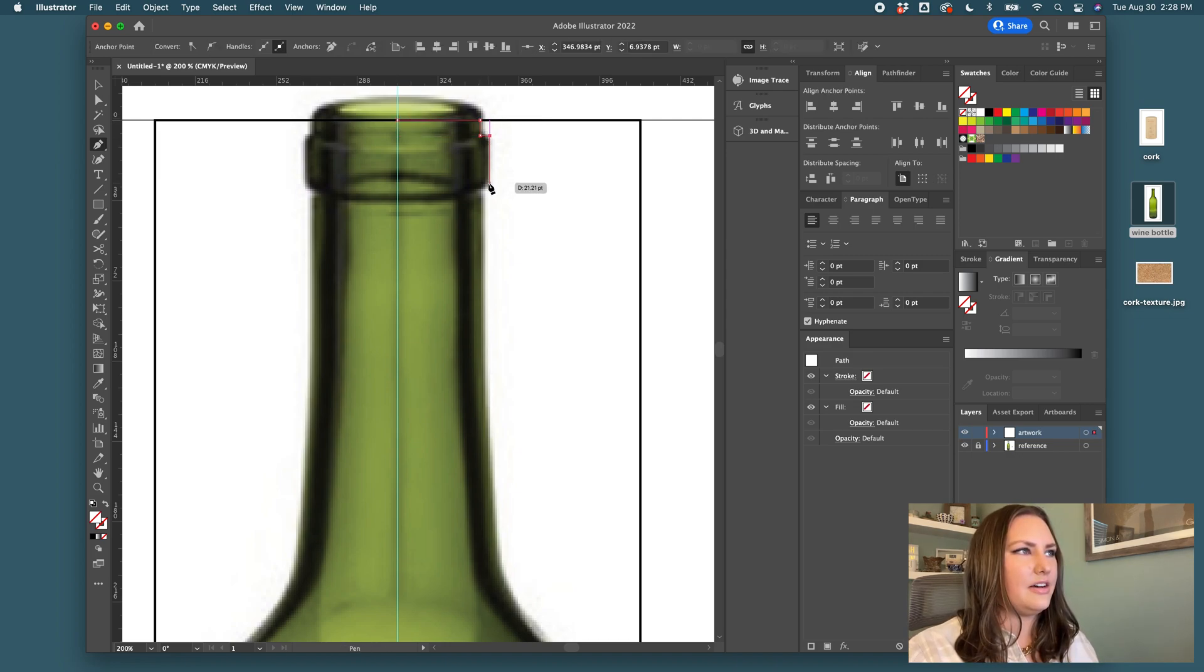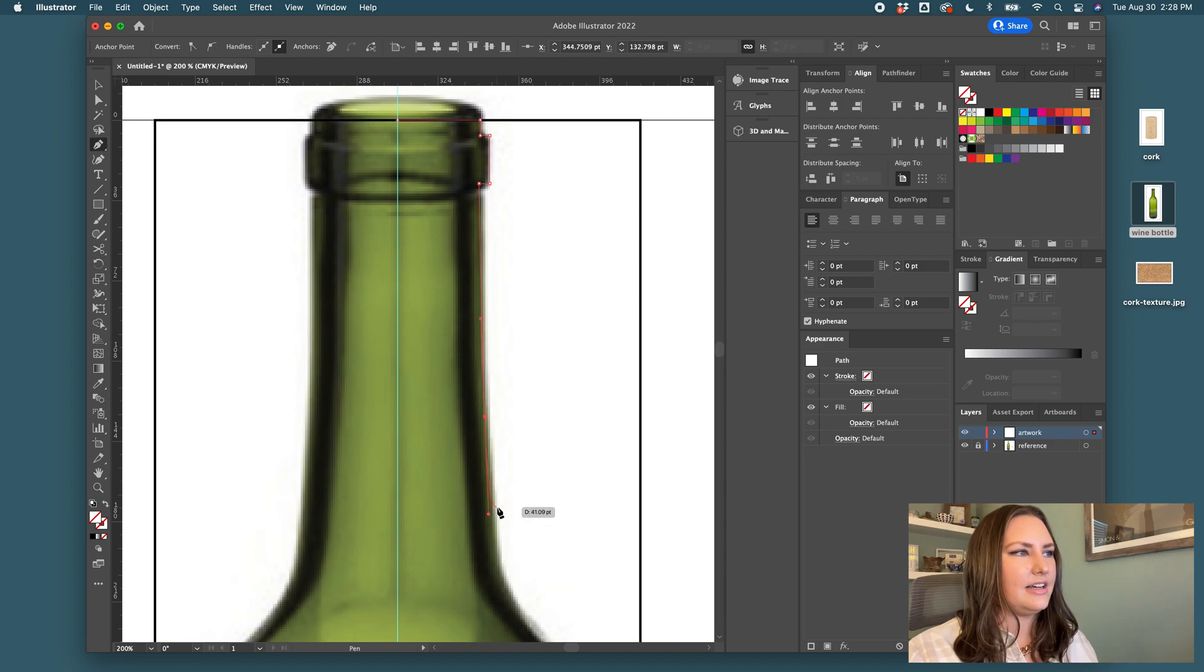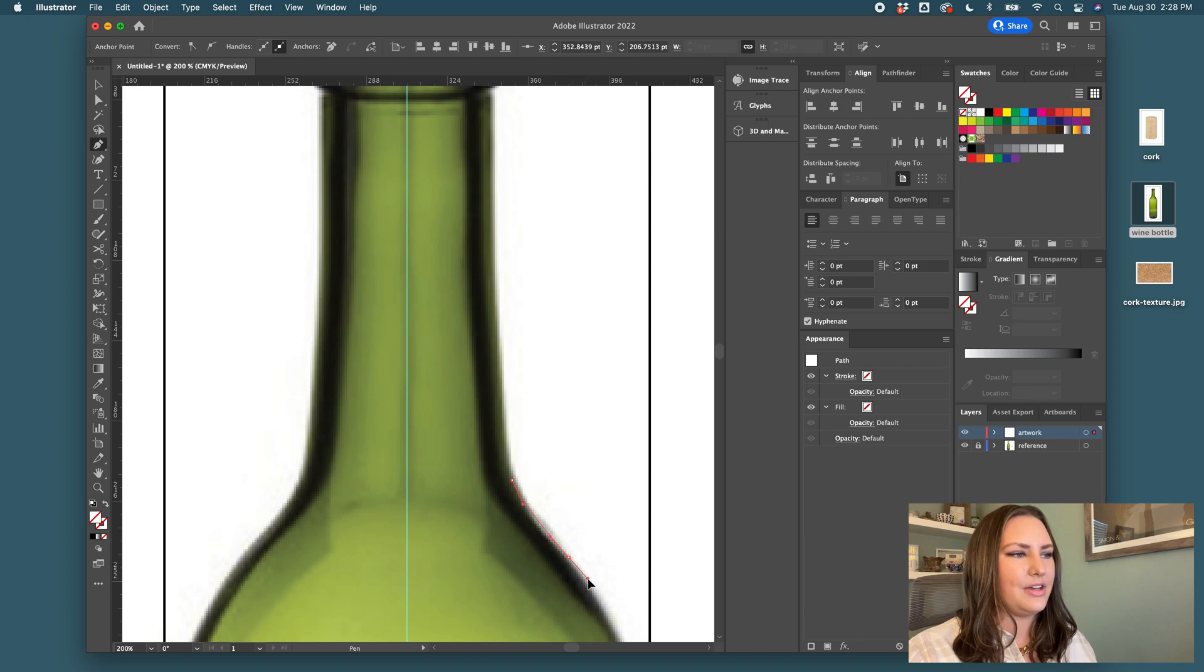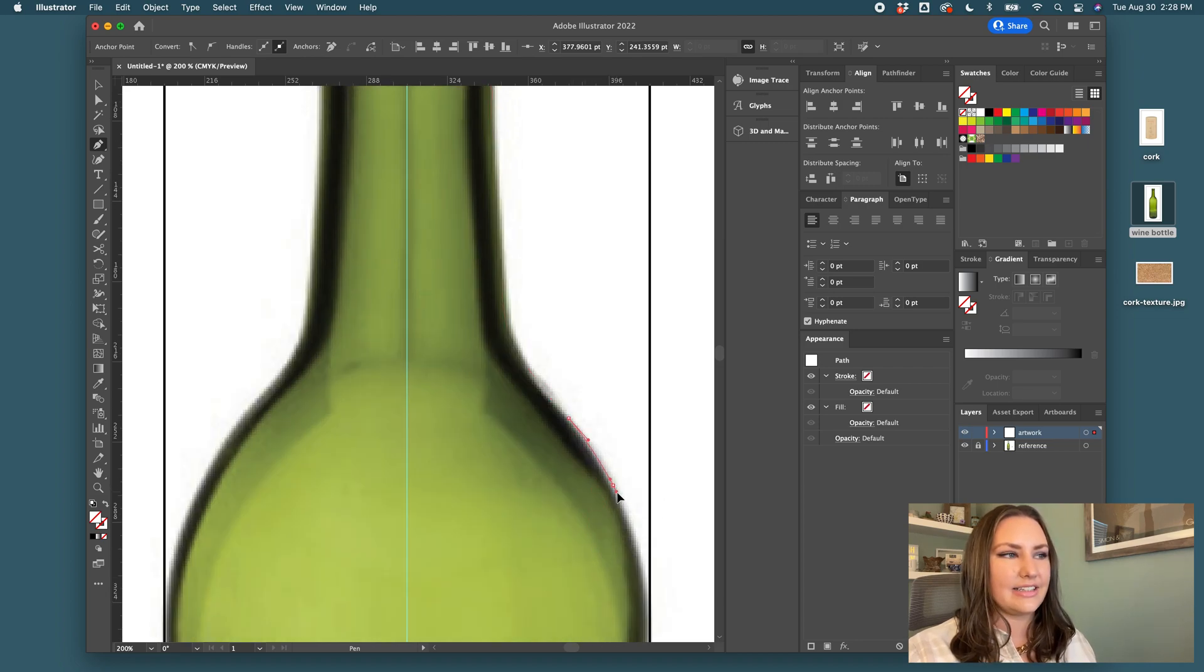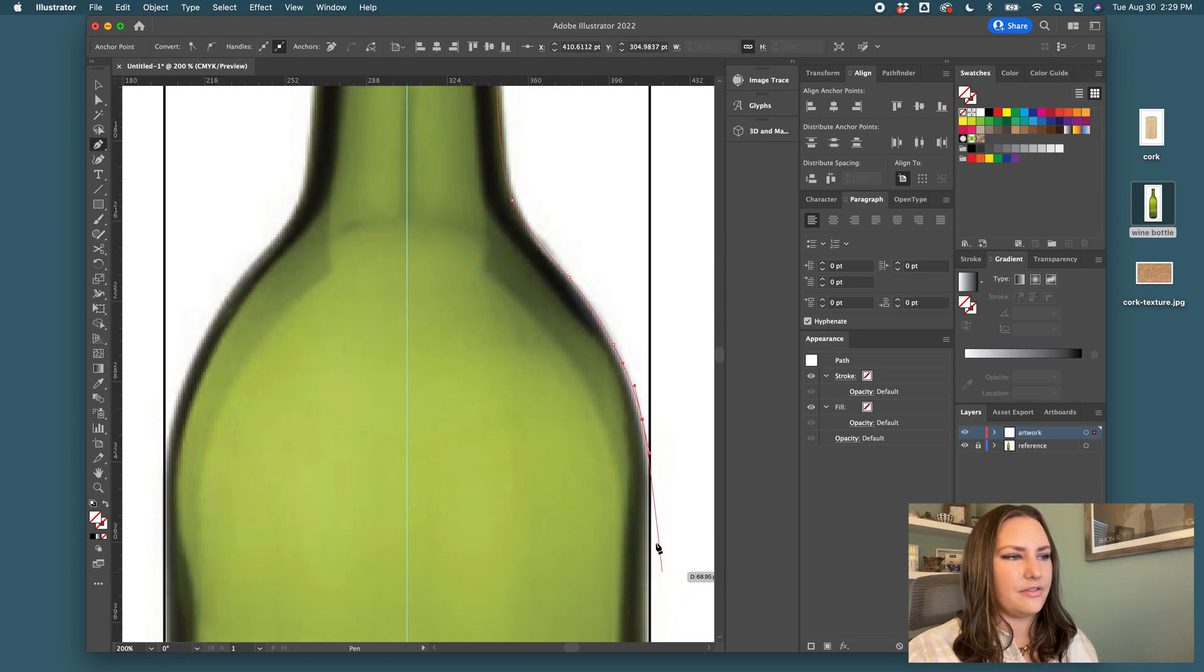I'll come down here and make my outline. I try to get as close to that outline as possible but you can get a little creative because unless you have it exactly a cross section of the bottle you're going to have a little bit of warping from the camera lens.